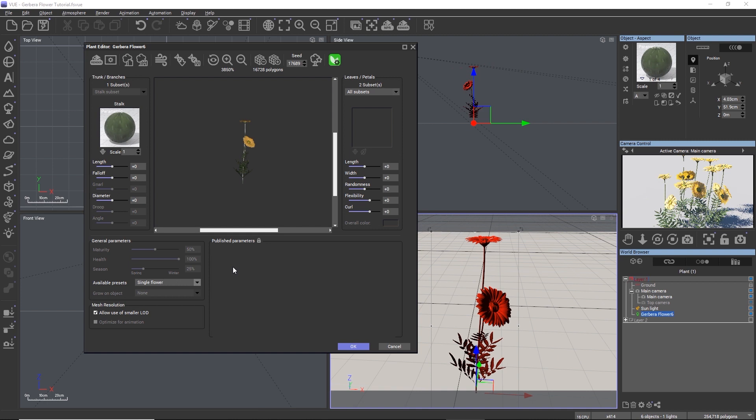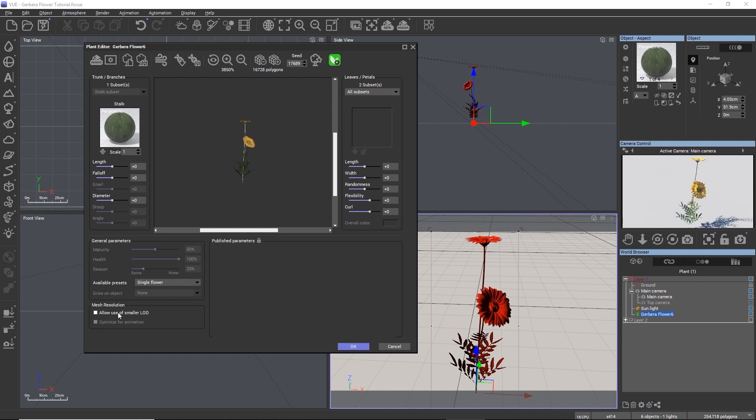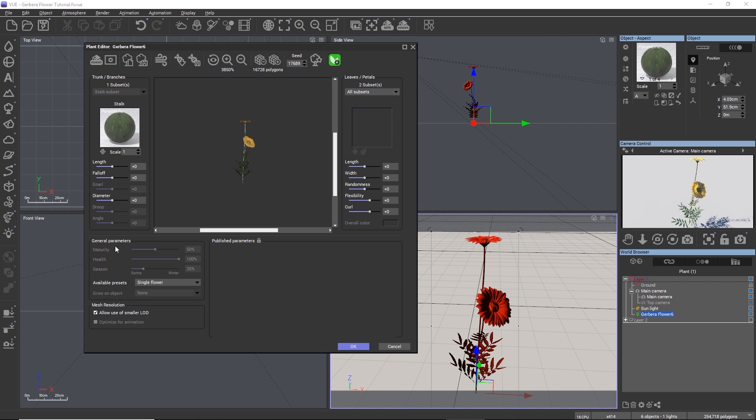By unchecking allow use of smaller LOD, we can disable the LODs in the model and force Vue to use only the highest resolution for the plant even when the camera is far away. The other settings here are grayed out because we didn't enable or use them when we modeled the flower.